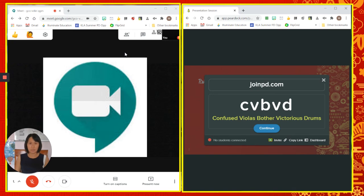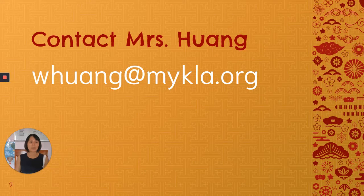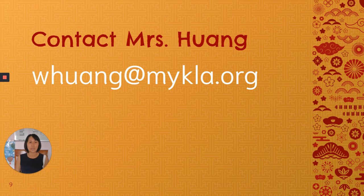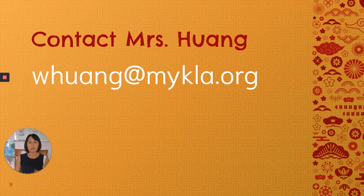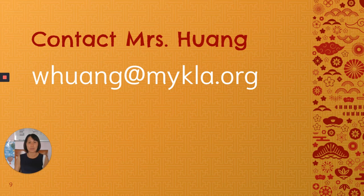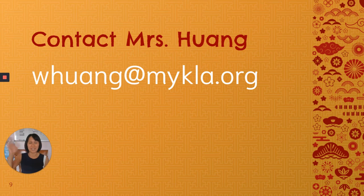So that's the end of my presentation. If you have any questions, please feel free to contact me at whuang@mykla.org. I'm happy to discuss with you about your students' learning. So I hope to see you around soon. Bye-bye, see you again.